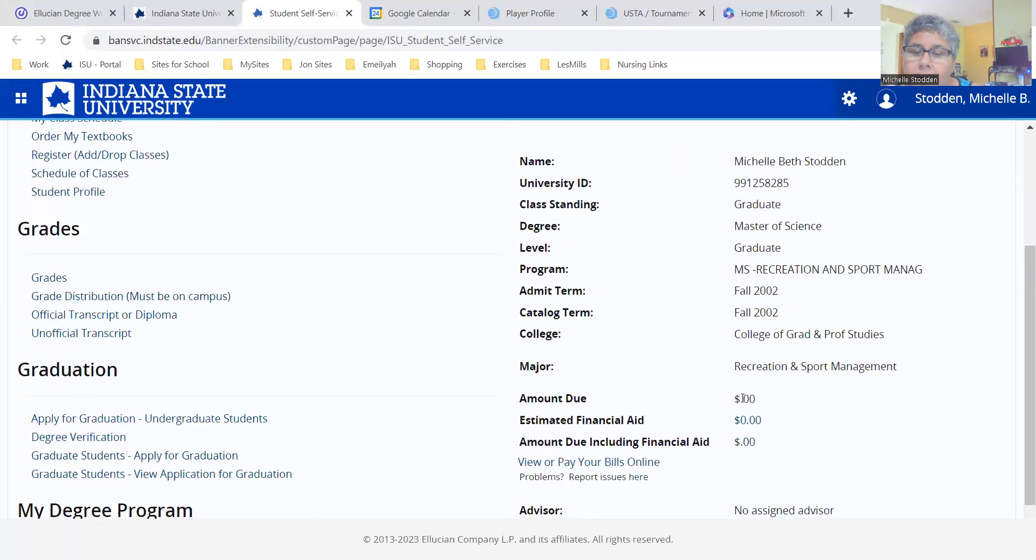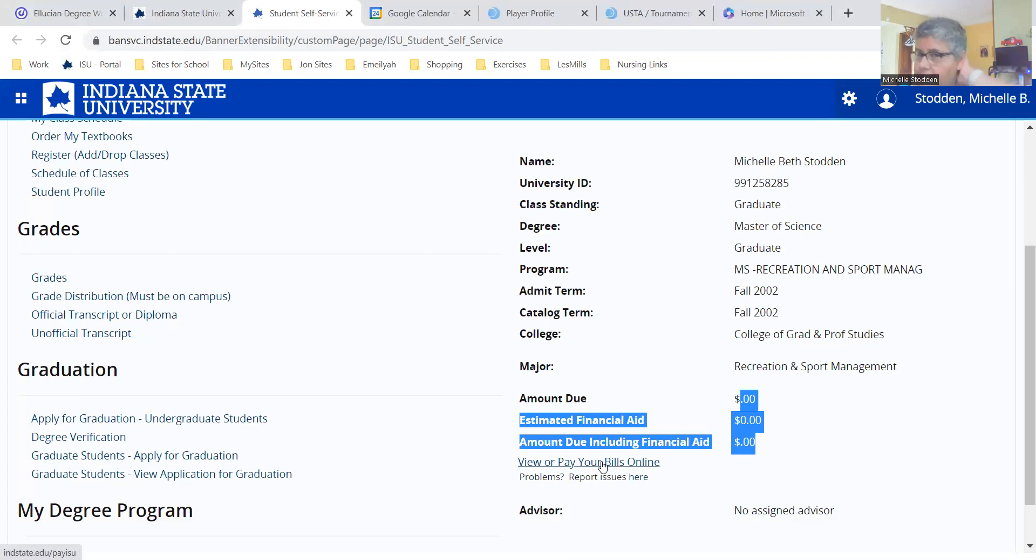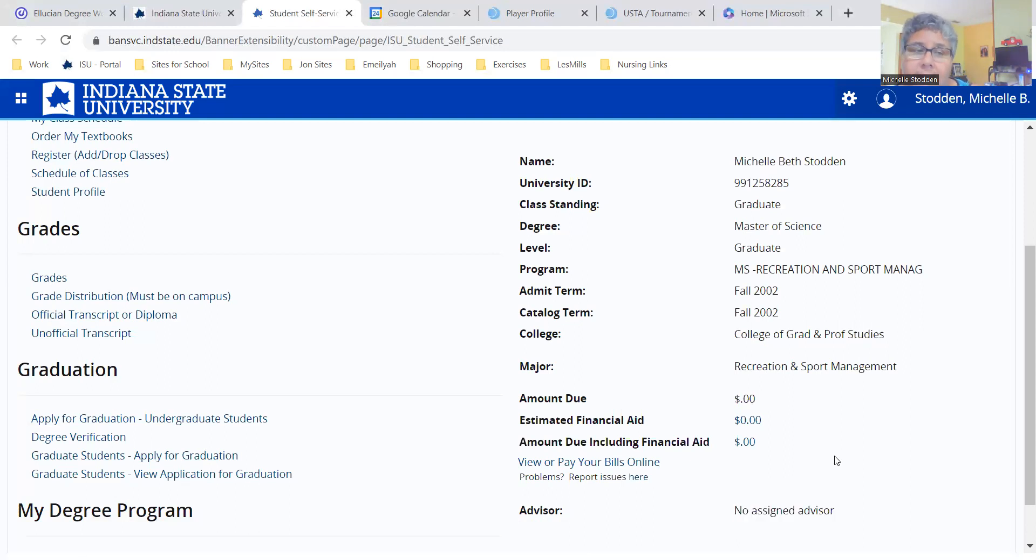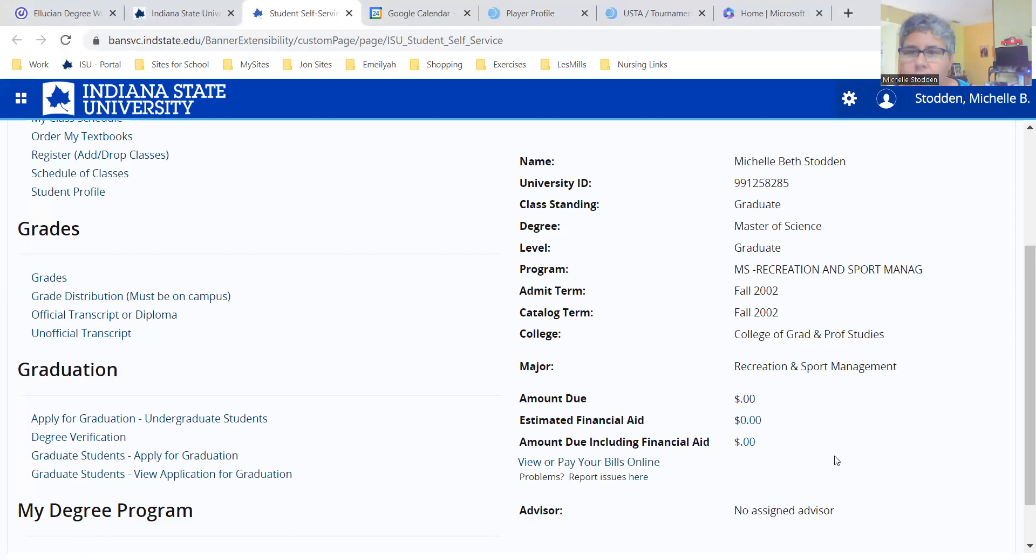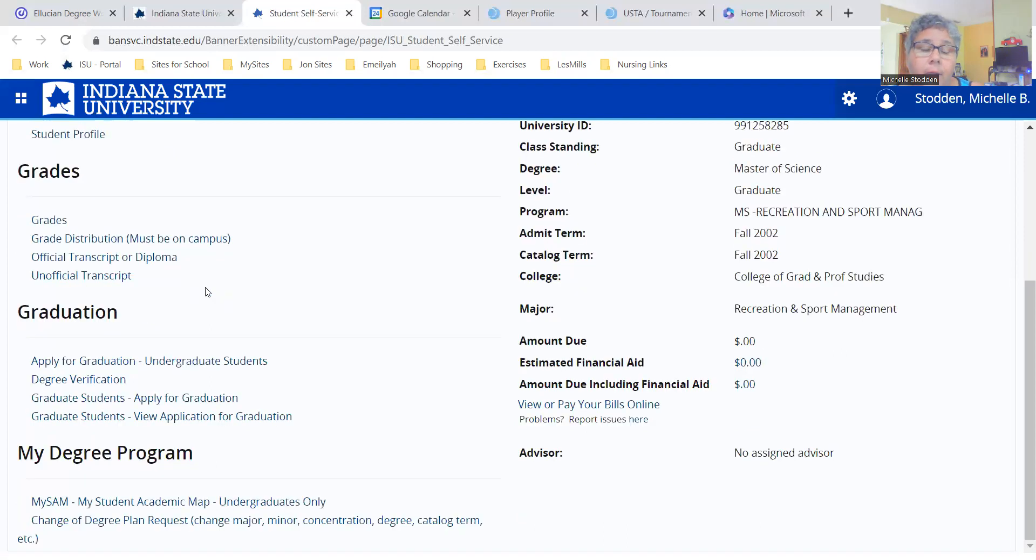Anytime you owe any money, it will always populate in this area and then you can just click view or pay bills online. You should also see your assigned advisor here. You will not be assigned an advisor until after you complete the required online orientation. You're going to scroll all the way down to the bottom and click on MySam.